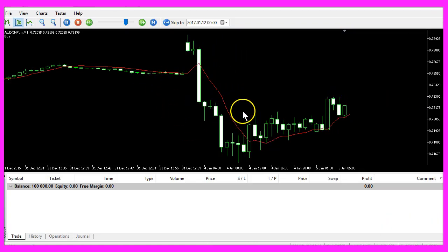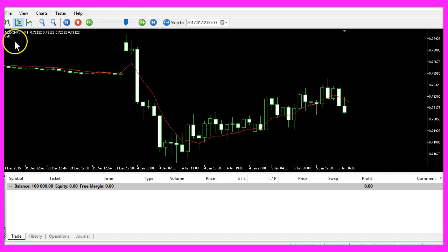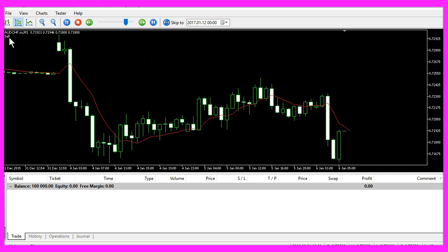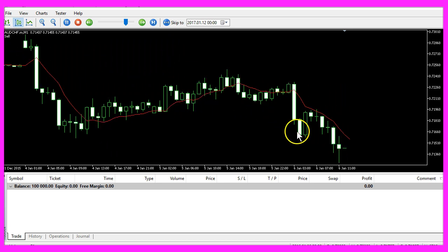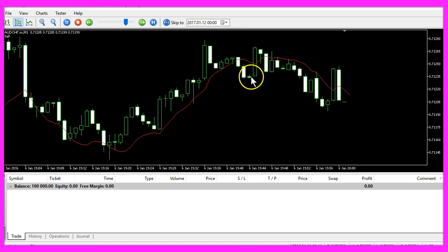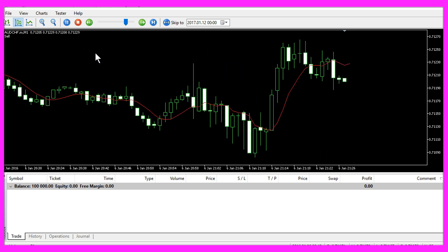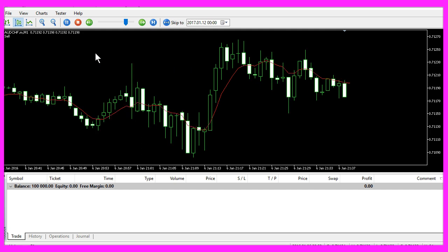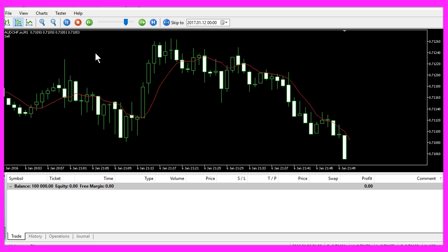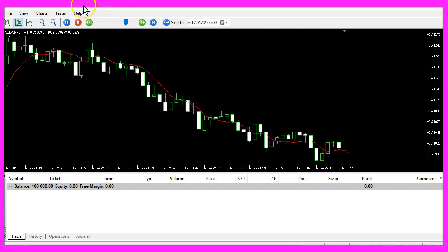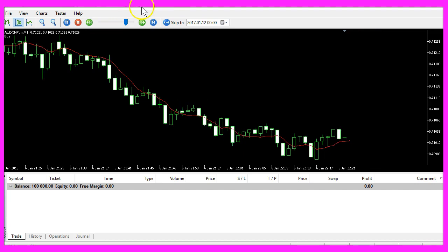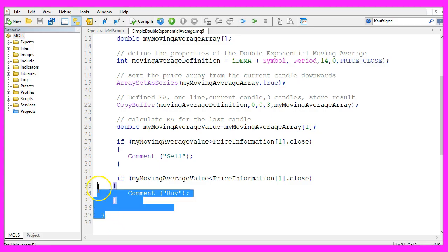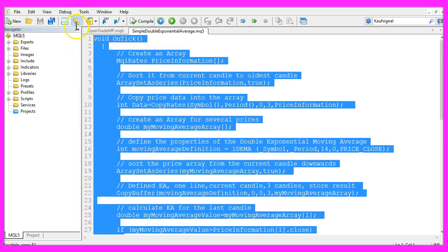And here is our Expert Advisor at work. Now it says buy or sell depending on the current trend. Now you know how to create a simple Expert Advisor that is able to calculate the double exponential moving average and you have coded it yourself with a few lines of MQL5 code.